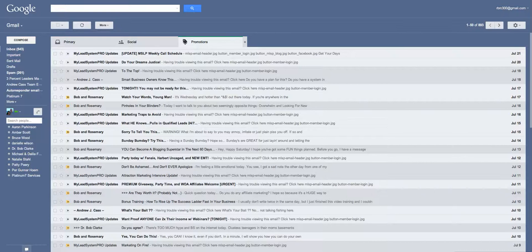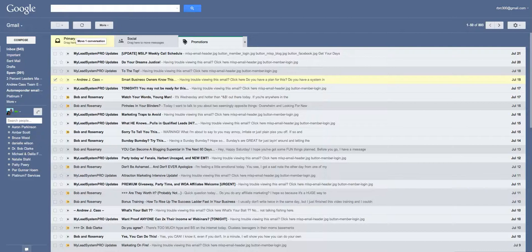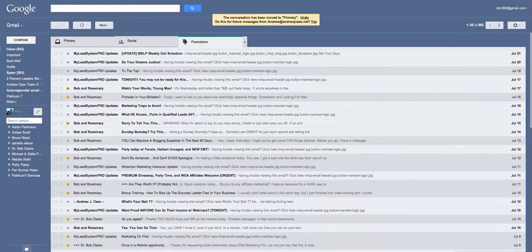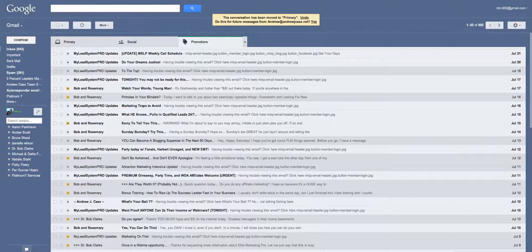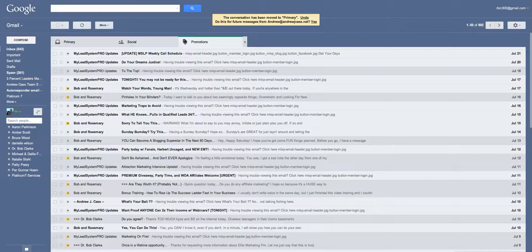I'm going to take Andrew's email. I'm going to click on it. I'm going to drag it to the primary box like this. It says move one conversation, let go, and now this conversation has been moved to primary. Do you wish this for future messages from Andrew Cass, and I'm going to say yes.